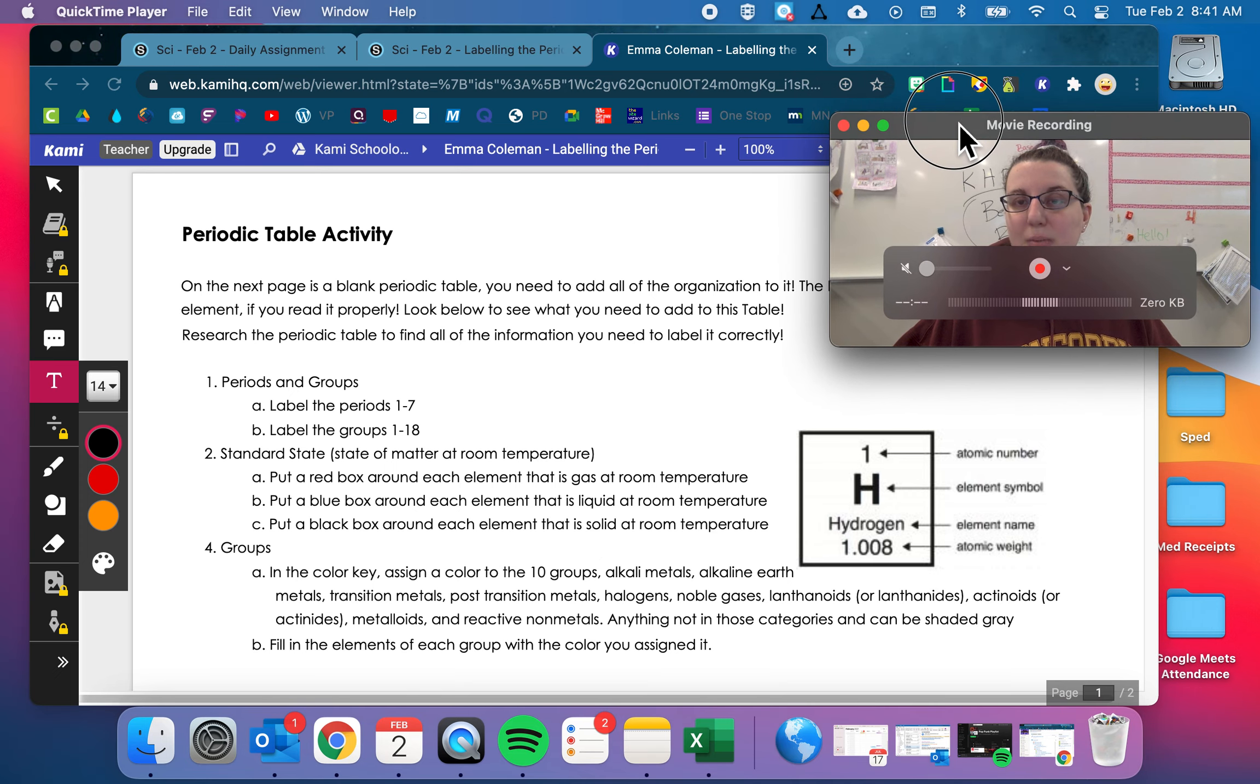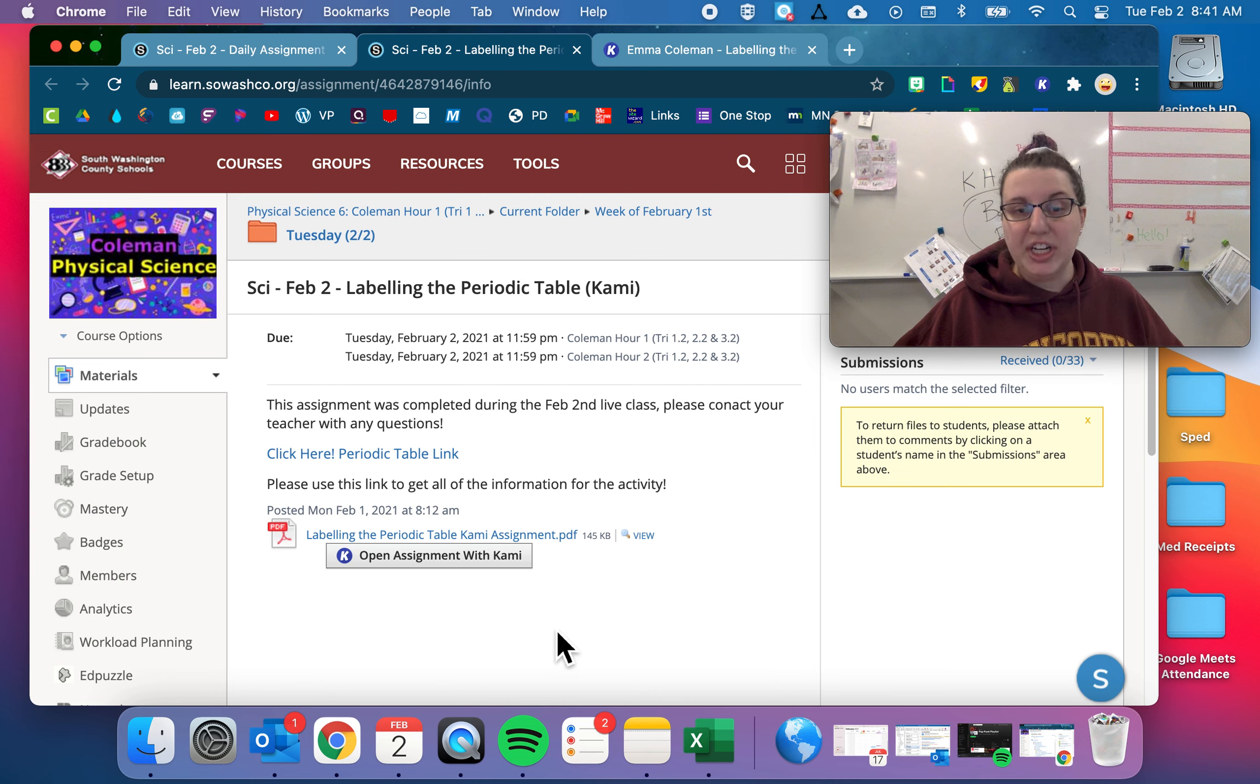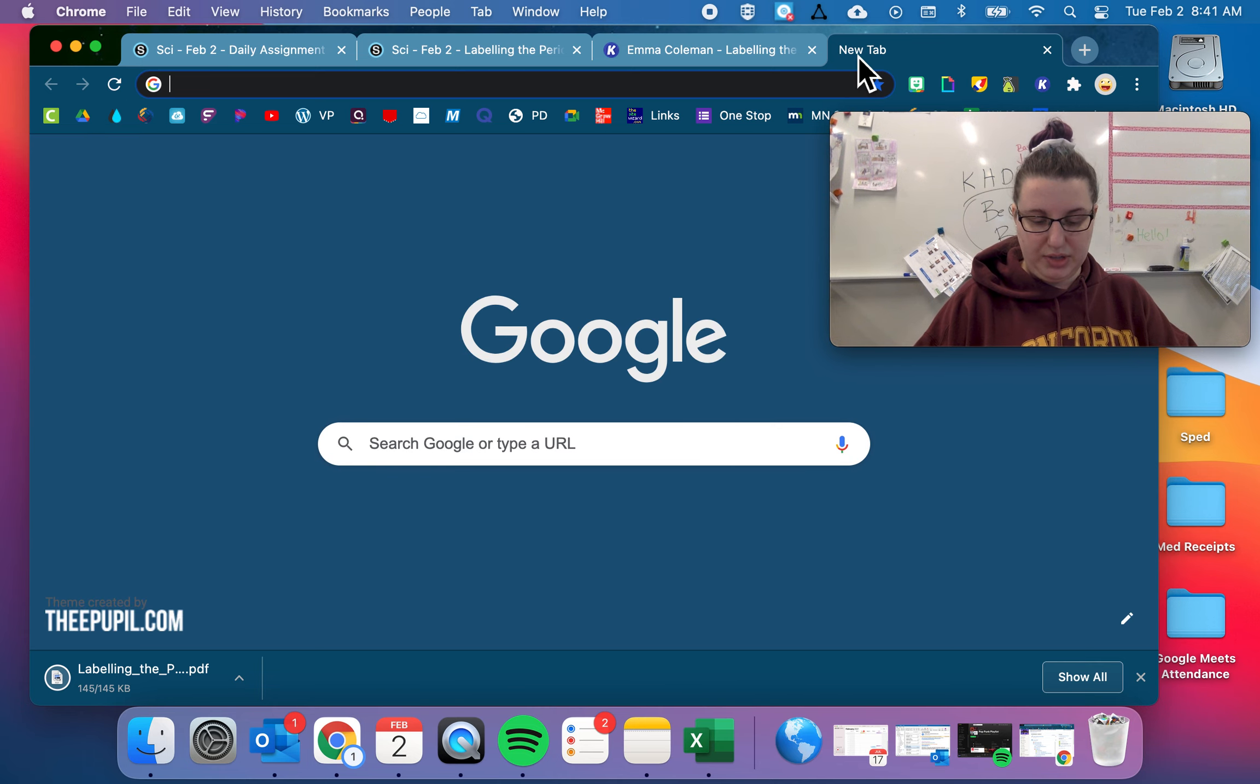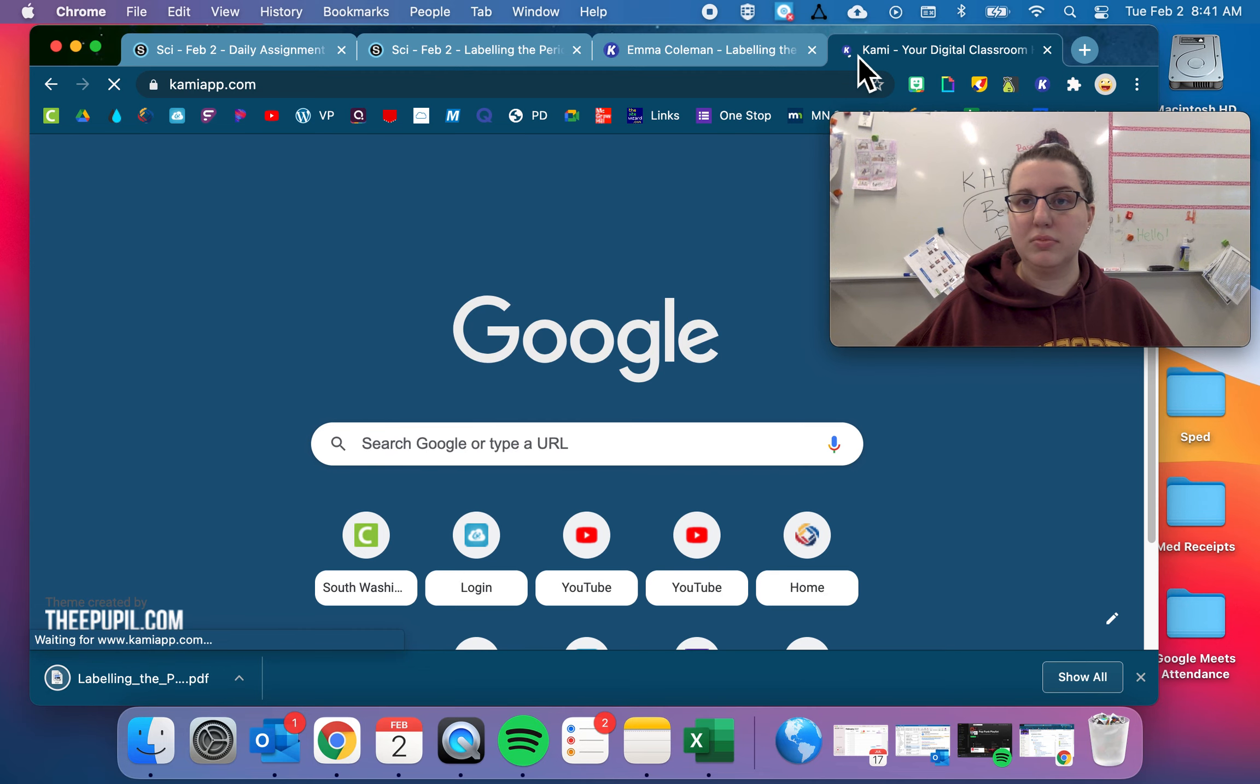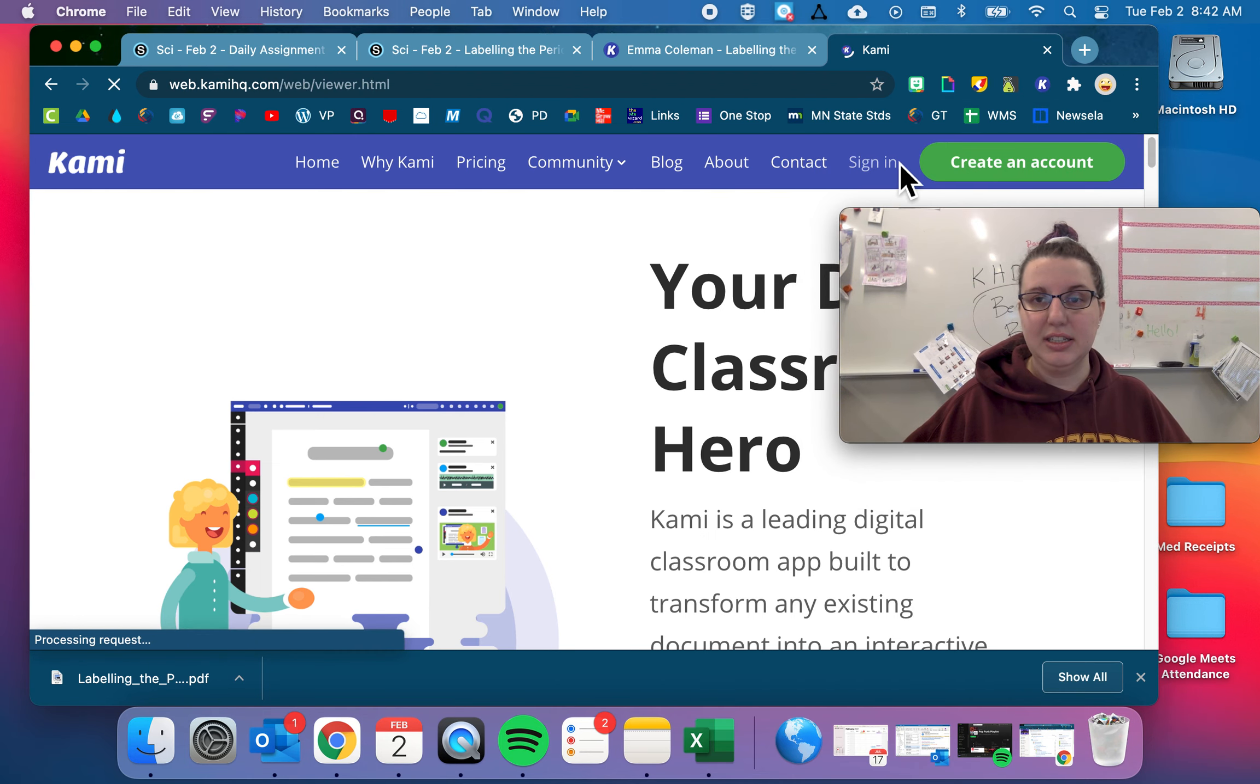If you are someone who doesn't have this little blue Kami button up here, the way that you're going to do it, or I guess maybe better if you don't have this open assignment with Kami button, what you're going to do instead is you are going to download this PDF, you're going to click new tab, you're going to go to KamiApp.com and then you're going to sign in.